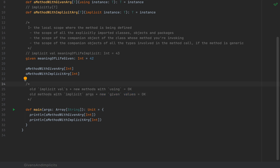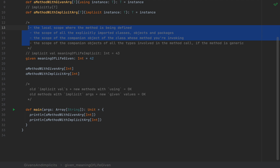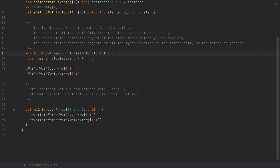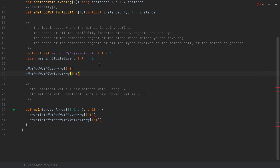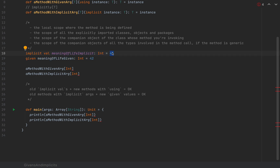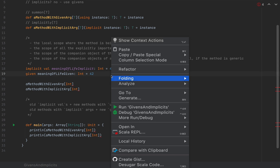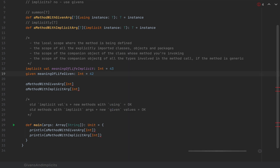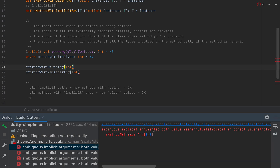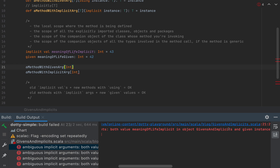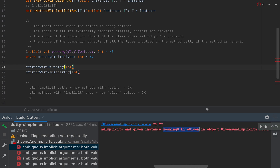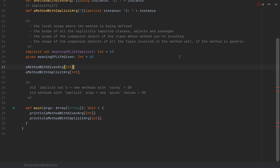Furthermore, because the compiler looks for either a given or an implicit value in the same four scopes in the same order, it will find the same kind of ambiguities. For example, if I define both an implicit val and a given in the same scope, the method calls will not compile — the compiler reports ambiguous implicit arguments, because both `meaningOfLifeImplicit` and `meaningOfLifeGiven` are applicable at those call sites. The compiler will not know which to inject.